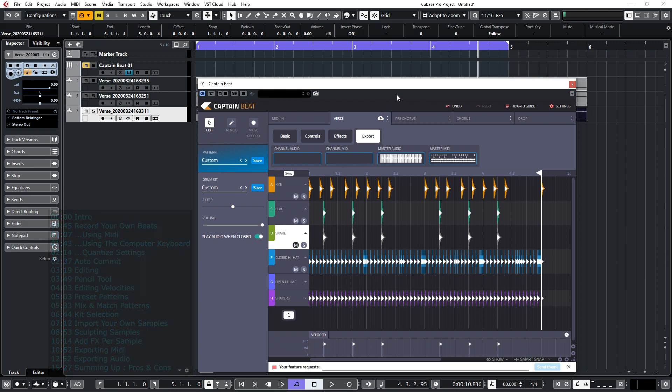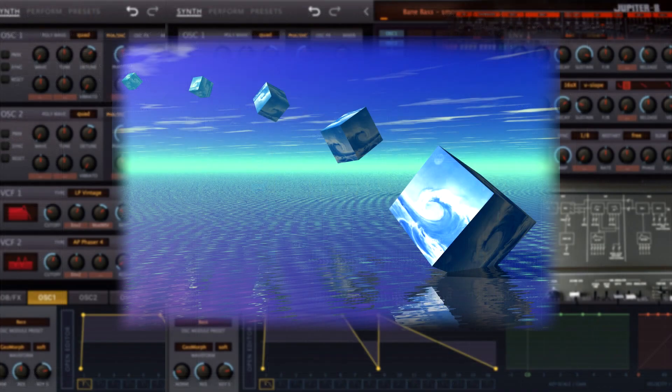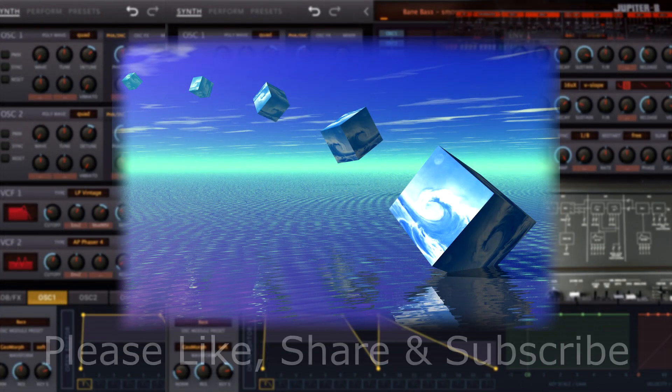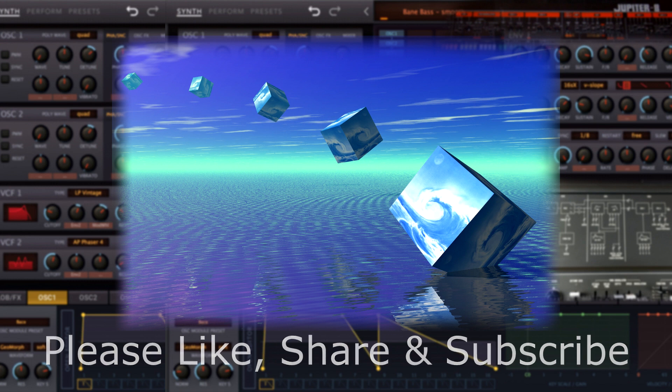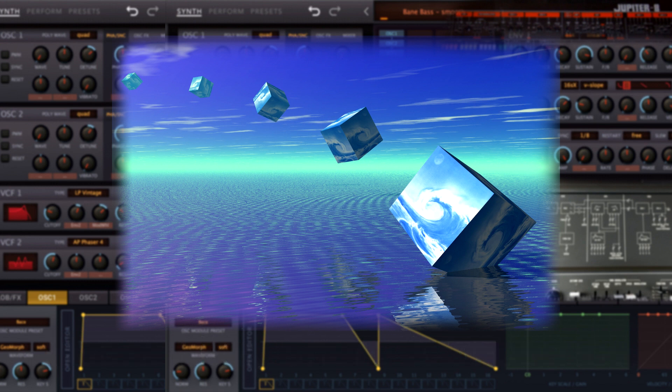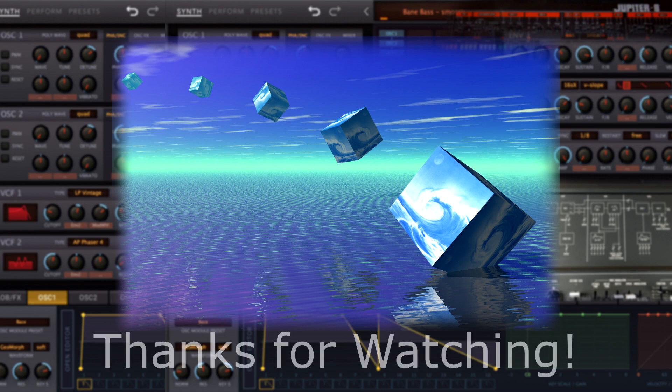So in the next video I'll be using the rest of the Captain plugin range to create a track in the lo-fi style so be sure to subscribe and to click the bell icon to be notified when it's uploaded. Many thanks to those of you who've already subscribed. If you enjoyed the video please give it a thumbs up and so until the next video, thanks for watching.